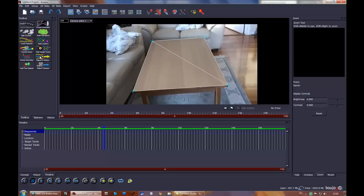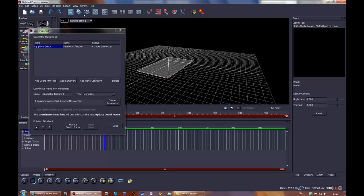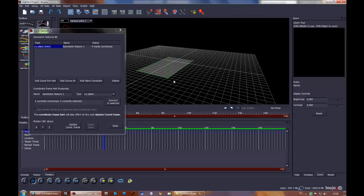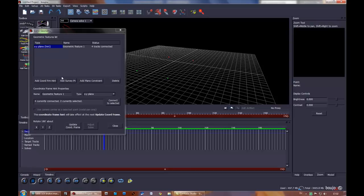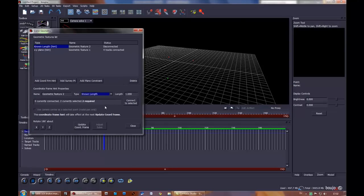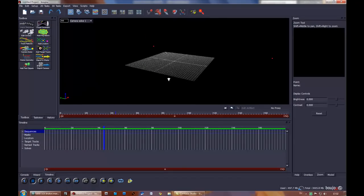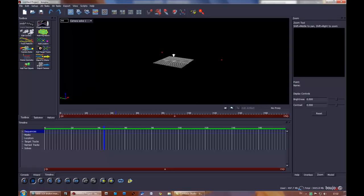I'm going to do one more thing here in 3D. I select these two points, then I'm going to delete this mesh and select these two. I'll call it coordinate from hint known length and I'll set it to 100, connect to selected, update coordinate frame. You can see it spread them out a lot and made everything bigger.